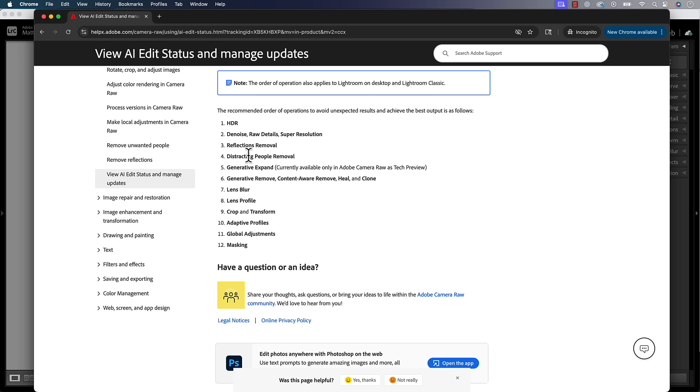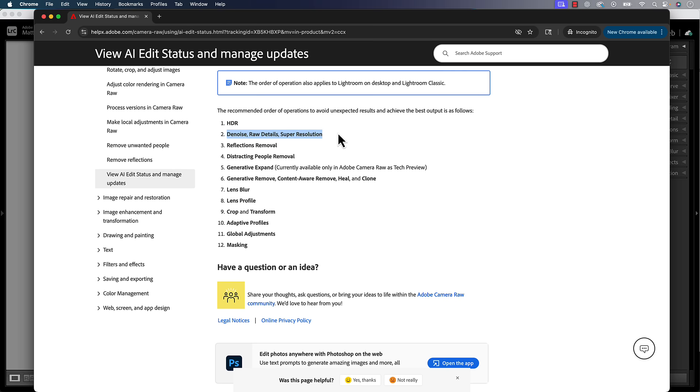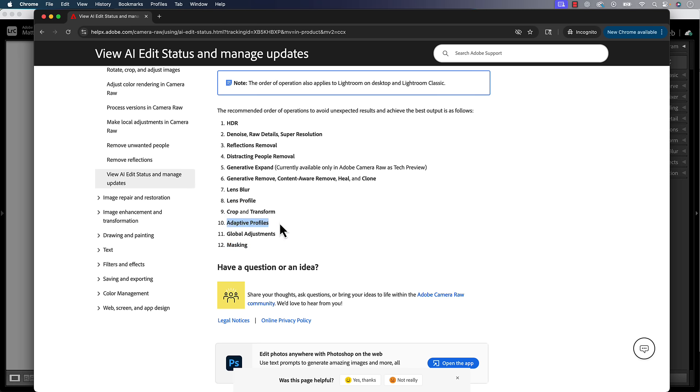So it's telling me I should have done my distraction removal first, and then I should have done the lens blur. And when I first applied it, I did that in exact opposite order. It's telling you that you should do denoise early on in the workflow. And I would agree with that. I would say that'd be one of the first things that I would generally do. It's telling you that any masking should be done last. And I disagree with that. That's usually one of the first things that I'm going to do, and I'm not going to change my workflow. Adaptive profiles. I tend to like adaptive profiles, and that's again, going to be one of the very first things that I do to my photo.